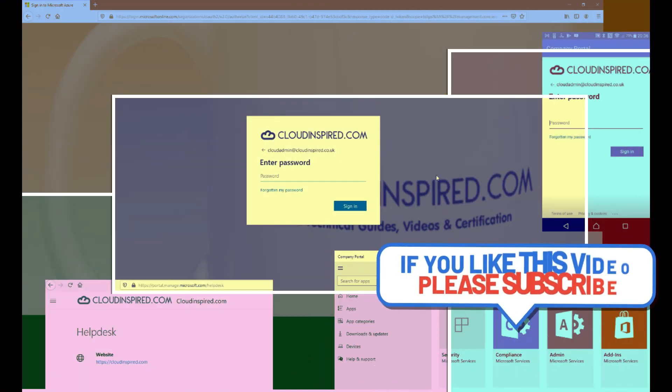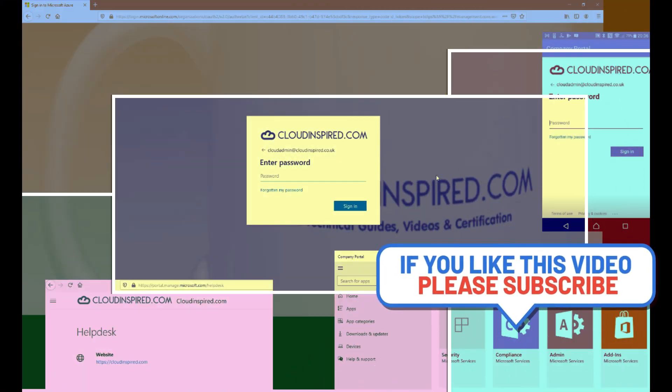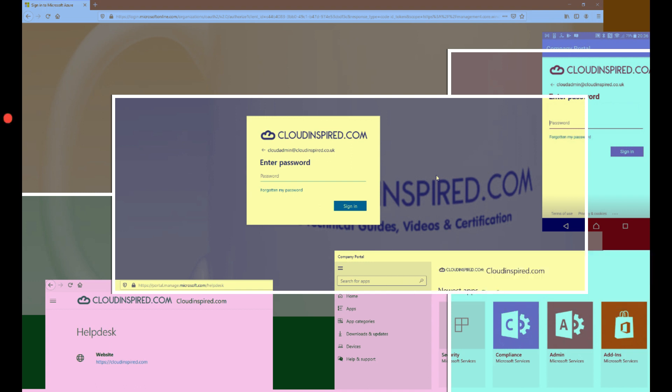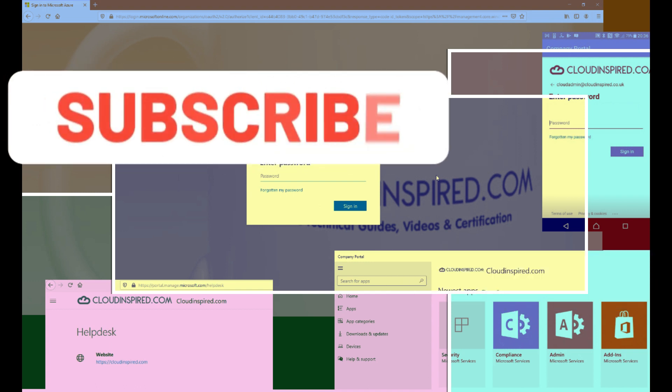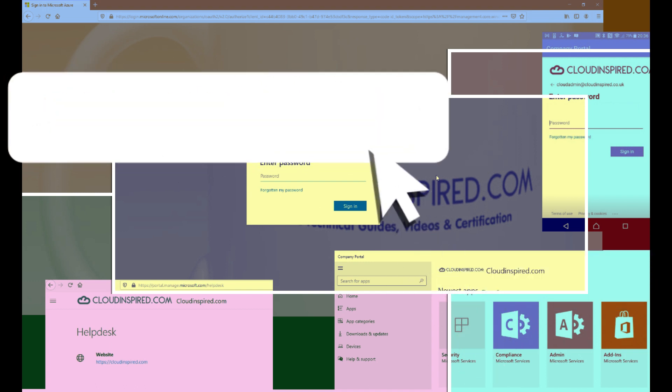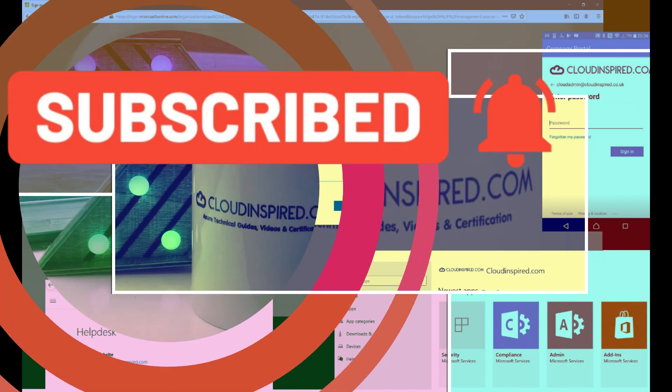So thank you very much for watching the video. Please subscribe to the channel to receive updates on new videos posted weekly. All the very best. Take care and see you in the next video. Bye for now.